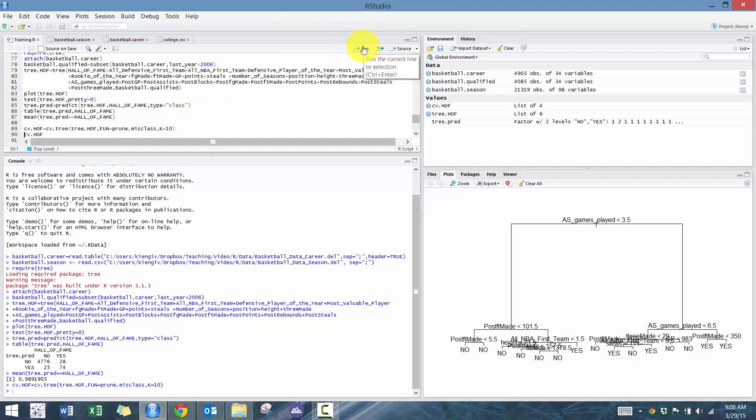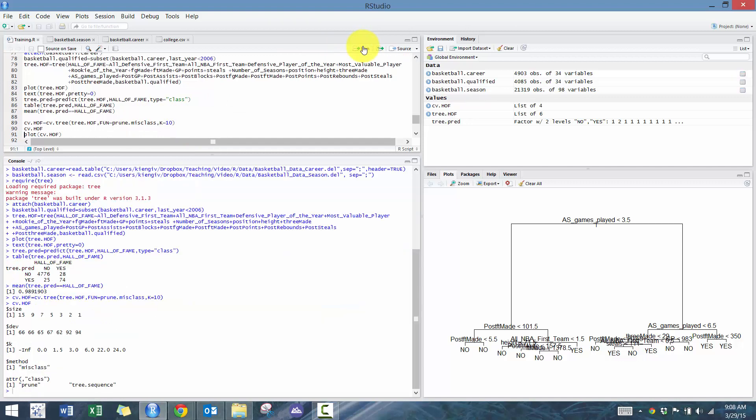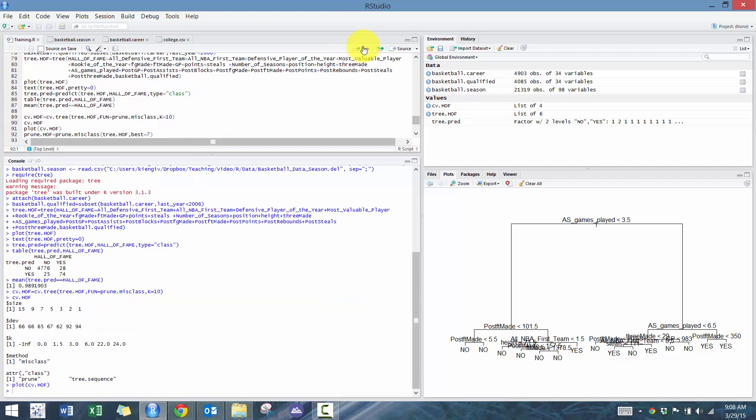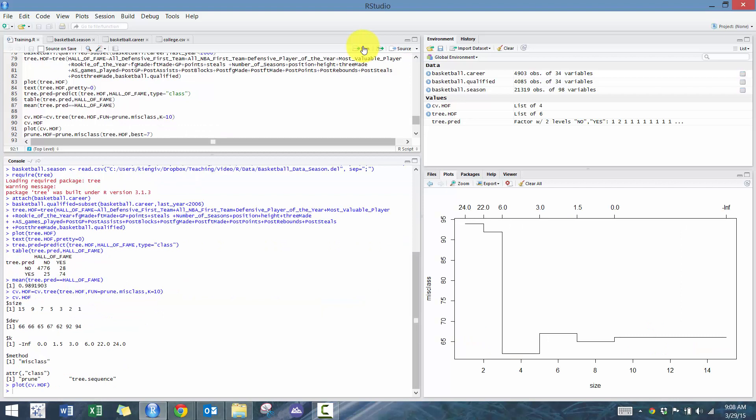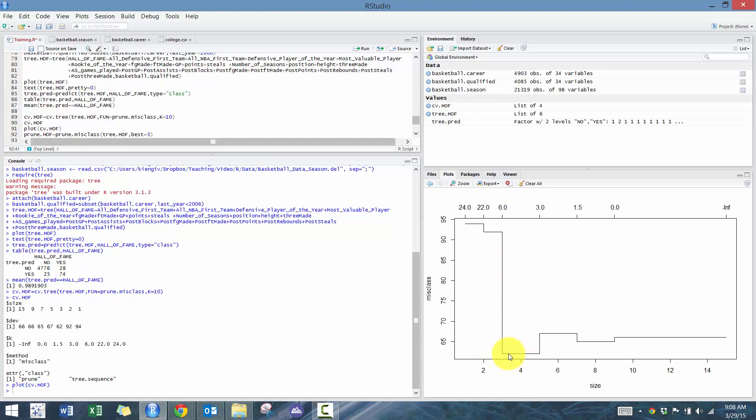And then we're going to plot this. So it looks like to me that three is the best, right? Because you see here we get a number of misclassifications greatly reduced at three, and then it's the same between three and five, but we always go for the simpler model.